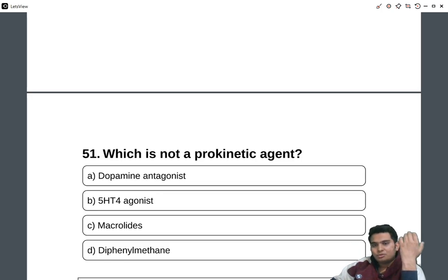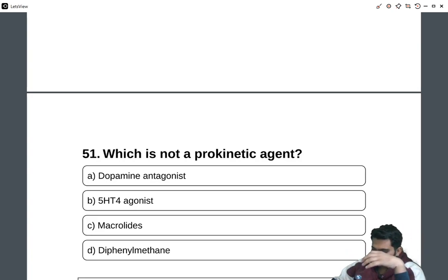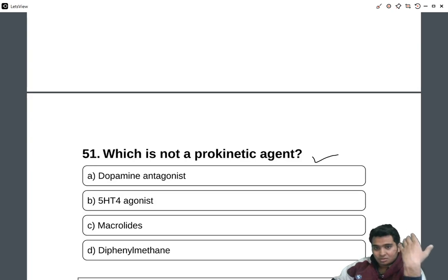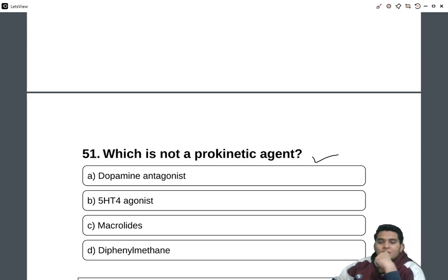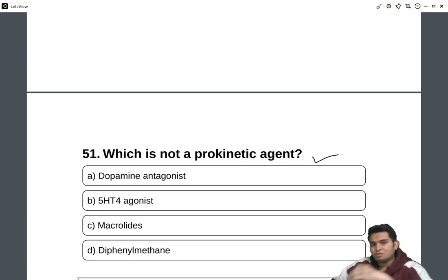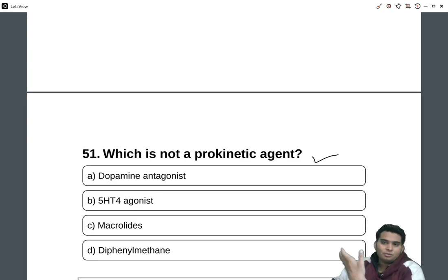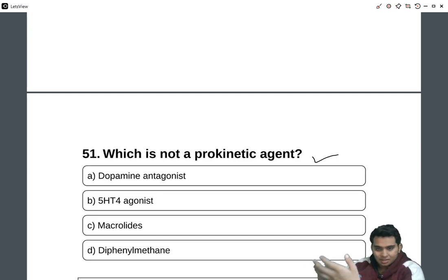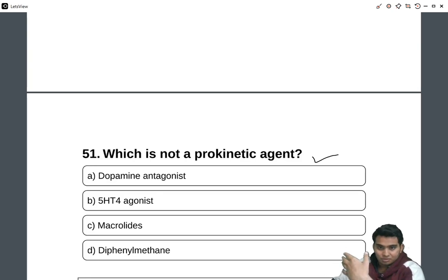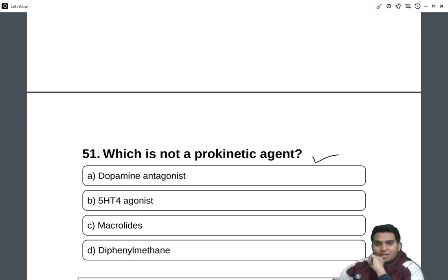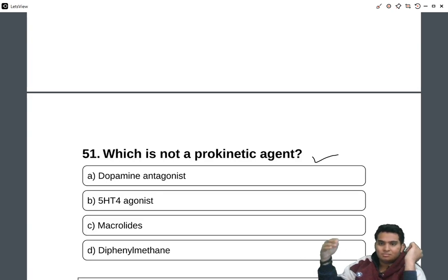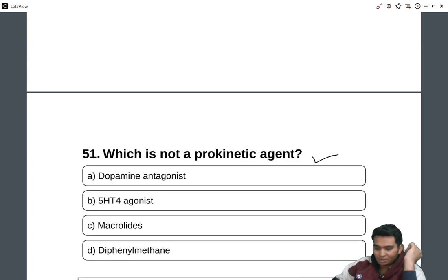We are discussing the PYQs of pharmacology. The question is: which is not a prokinetic agent? A prokinetic agent is a compound that increases gastric emptying by coordinated propulsive motility. Dopamine antagonists such as metoclopramide and domperidone act as prokinetic agents. Some macrolides also increase gastric emptying. However, diphenylmethane has no role in prokinetic properties, so the answer is diphenylmethane.